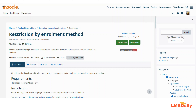The plugin, as you can see on the screen, is named 'Restriction by Enrollment Method'. You can use this to restrict specific activities, resources, or even course sections to specific students who are coming from a specific enrollment method, or who do not belong to any specific enrollment method. Let's see how you can use this plugin in your Moodle course.